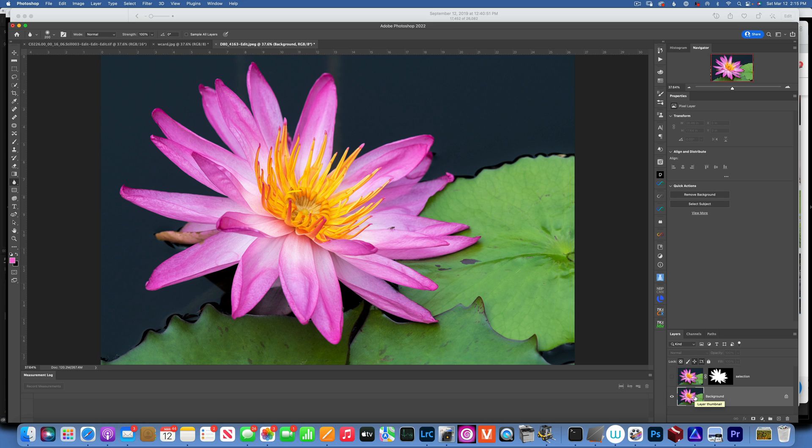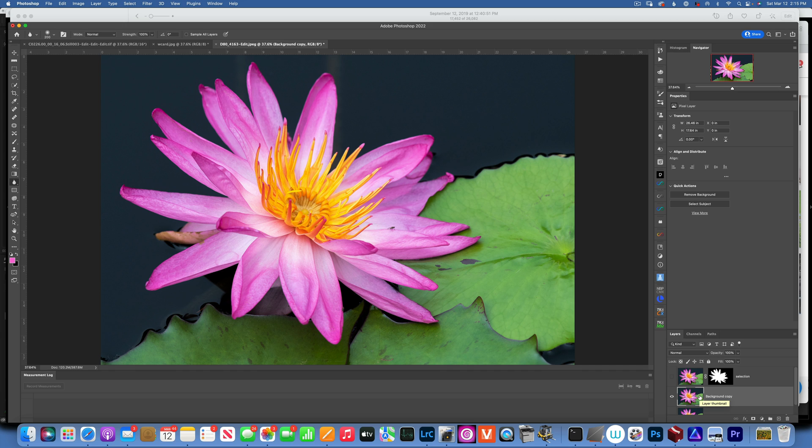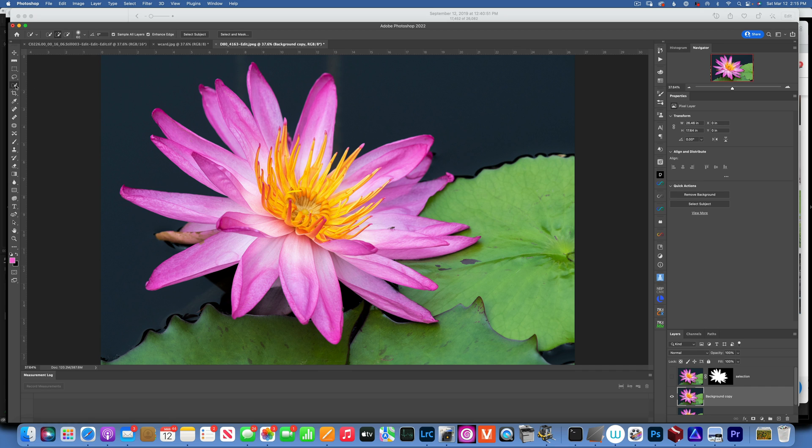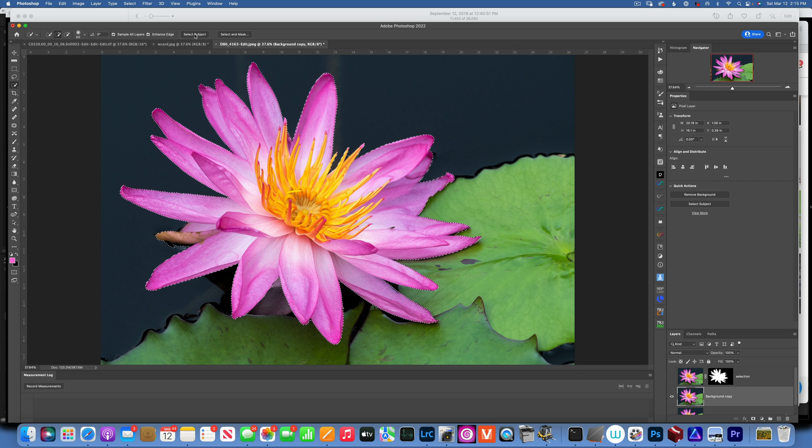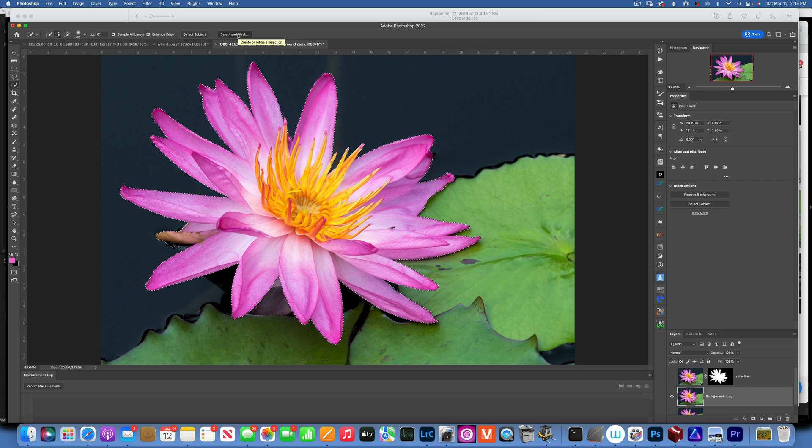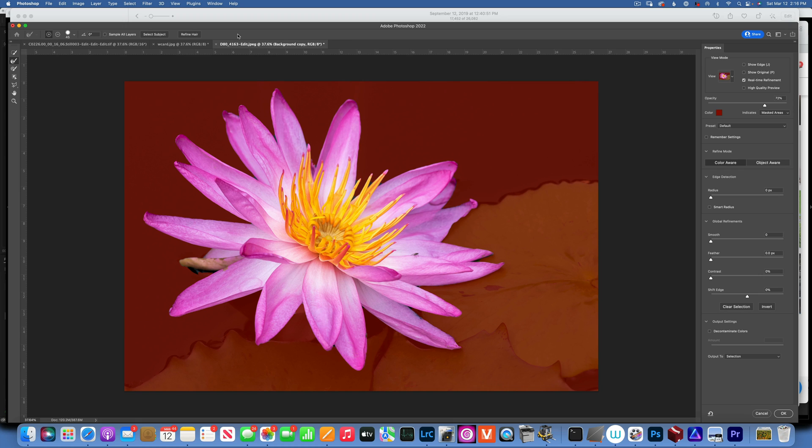I'll start by duplicating my background layer. I'll do Command J to duplicate. Now the first thing I want to do is separate my flower from my background so I can blur the background a lot. To do that, I'll go here on the left to my quick selection tool and I'll click Select Subject. Once that is done, I will click on Select and Mask.